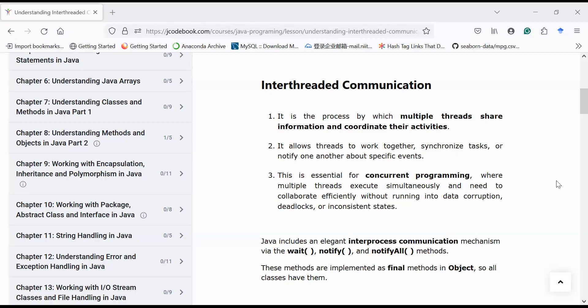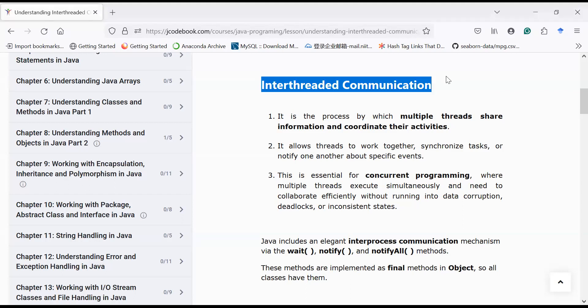Hi everyone, welcome back to the Java class. Let us continue the journey to learn multi-threading in Java programming language. In today's session you will learn a very powerful and important concept known as inter-thread communication. So far we have created multiple examples with multiple synchronized threads running independently — they were not communicating with each other or exchanging messages. Today, using inter-thread communication, you will learn how two threads communicate and share data.